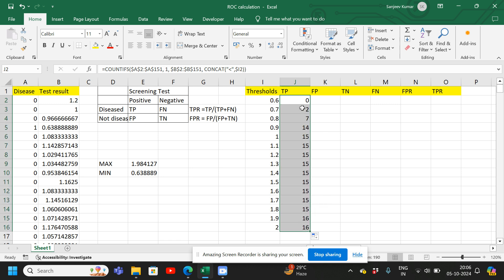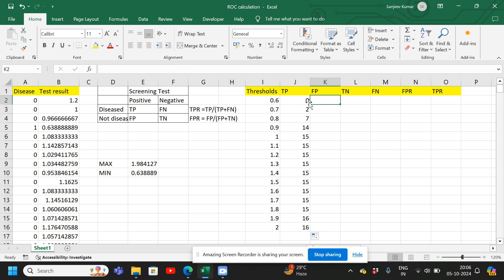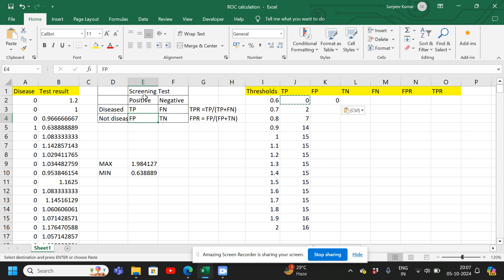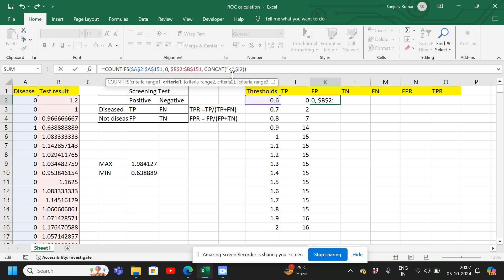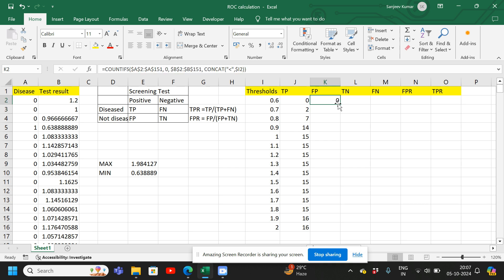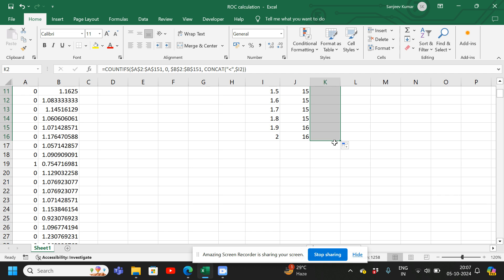Now we have true positive counts at all thresholds. Next we find the false positives. False positive means the patient is not diseased — so column A is 0 — and the test result is positive, meaning less than the threshold in column B. We change the criteria to 0 and keep less than the threshold, then copy the formula down for all thresholds.